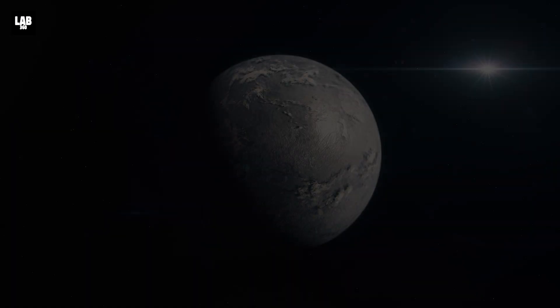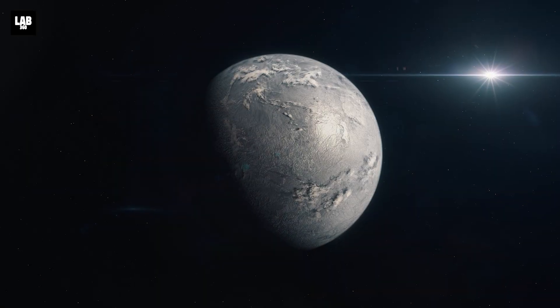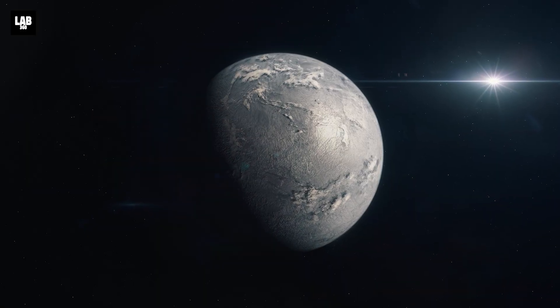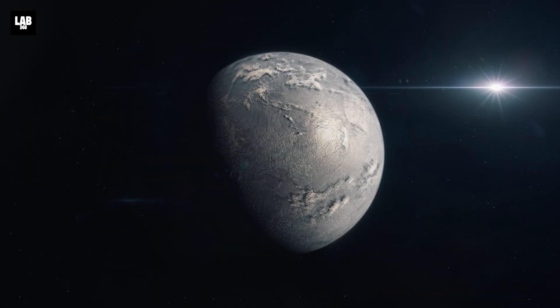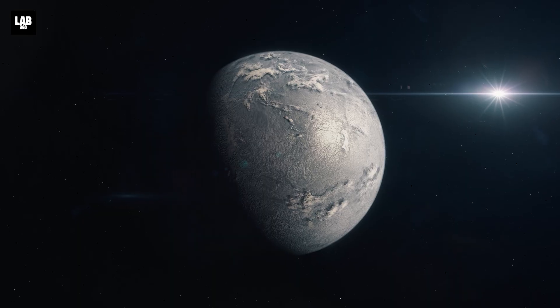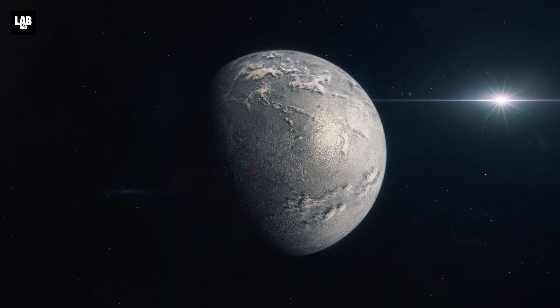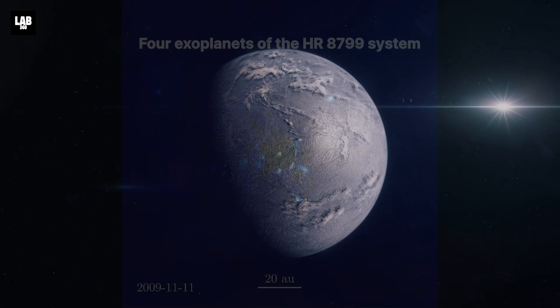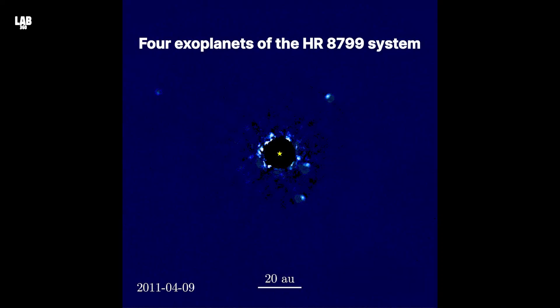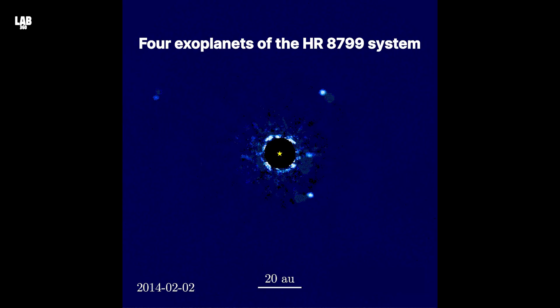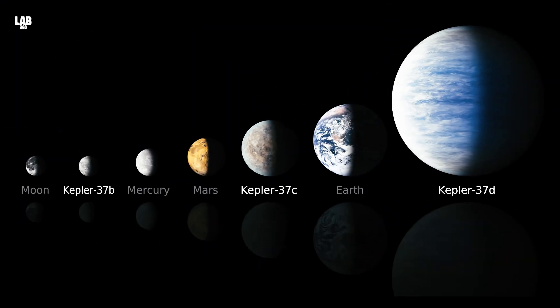Unlike the planets we know, exoplanets exist light-years away, waiting to be discovered. Exoplanets are not part of our solar system but are part of distant star systems, and they come in all shapes and sizes.